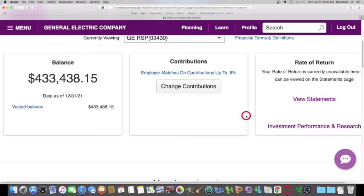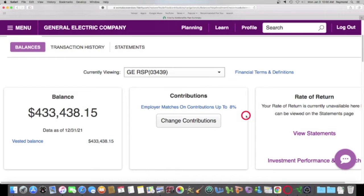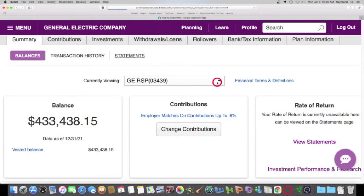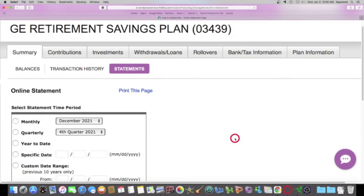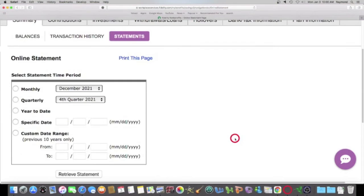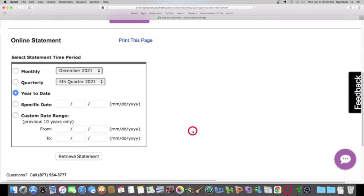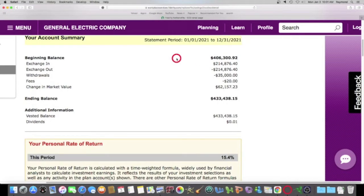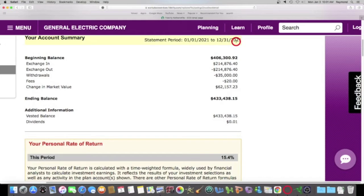So the first thing we want to do is we're going to look at statements. And we want to look at the year to date. So we're going to do that. And we're going to click on retrieve statement. All right, so let me tell you what you guys are looking at. This statement is from January 1st, 2021 until the last day of the month, December 31st of the same year.